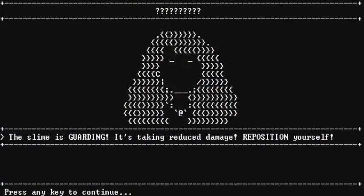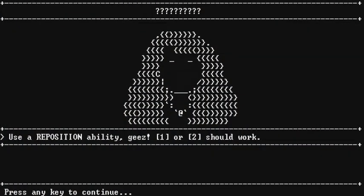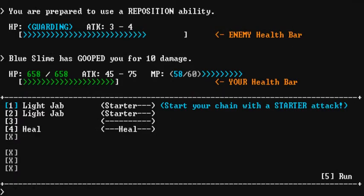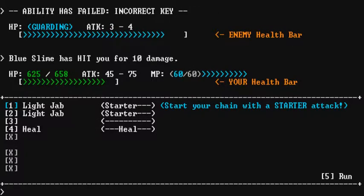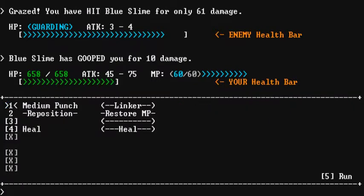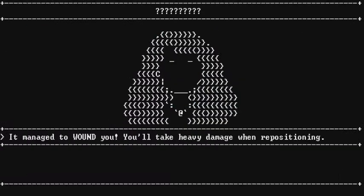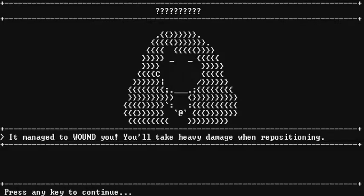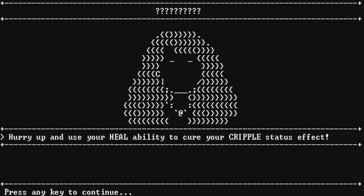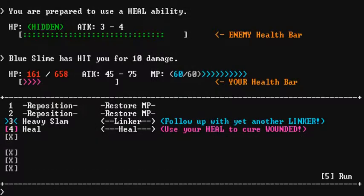Ooh, yay! Oh, it's taking reduced damage. Reposition yourself. Oh, no. Use reposition ability. Geez. One, two, or should it work. Okay. I'll go one. It managed to wound you. You'll take heavy damage when repositioning. Oh, no. Hurry up and use your heal ability to cure your cripple status. Okay, so four. Let's use the four key. It's exciting.